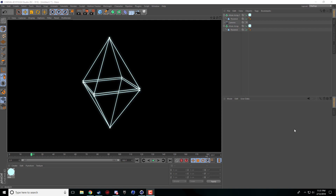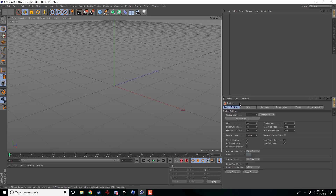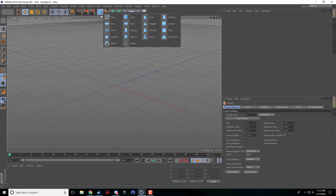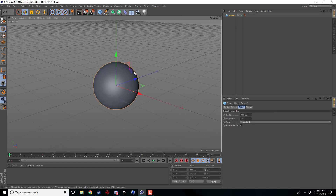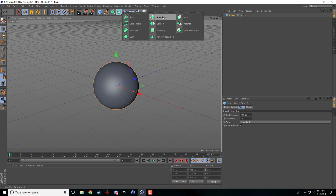Pretty much all it is, is the atom array. So if I go ahead quickly and make a new file, this atom array is how we're going to get all of our desired effects for our wireframe objects.